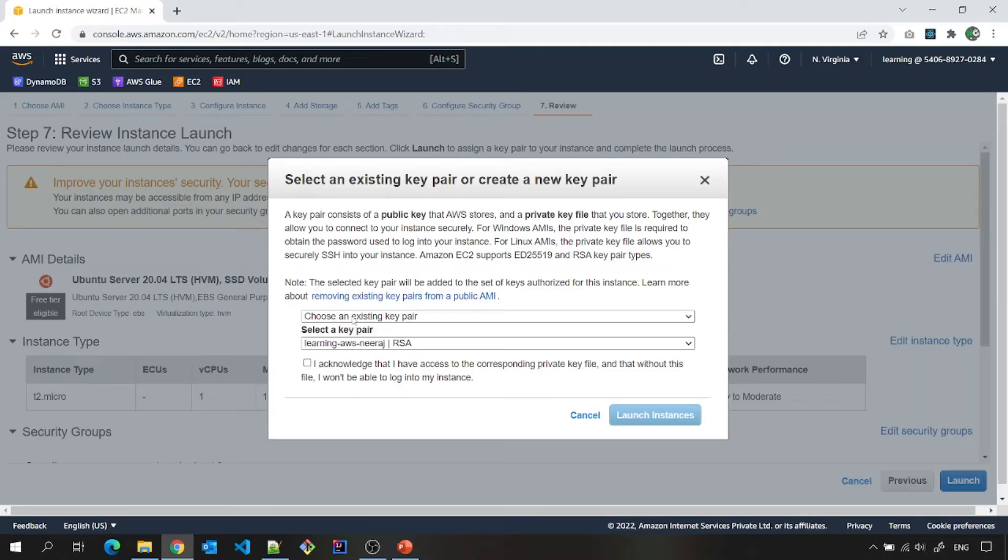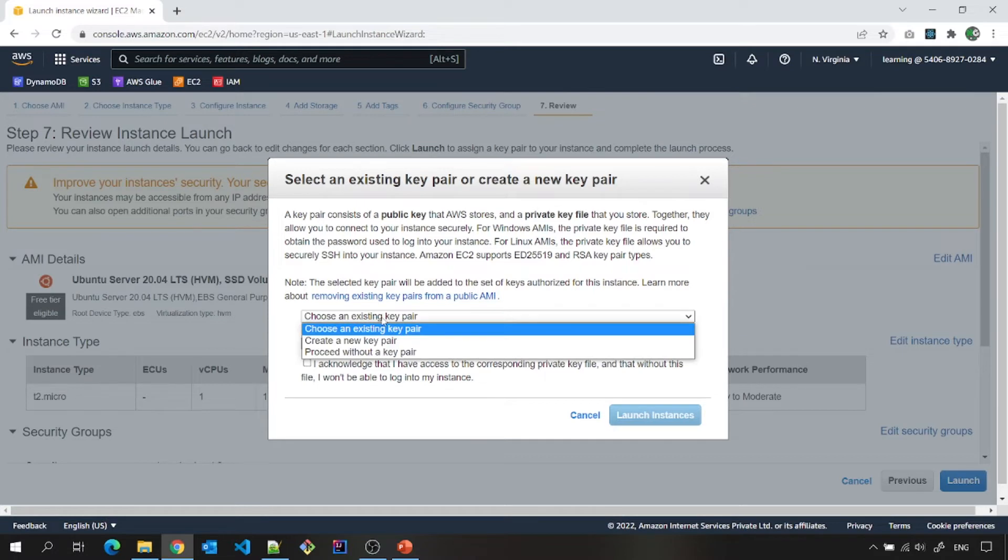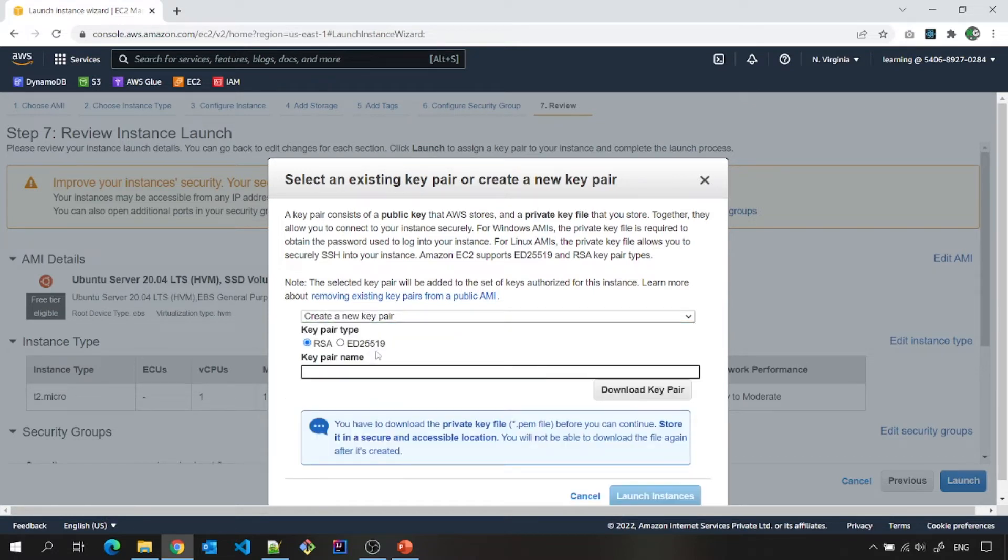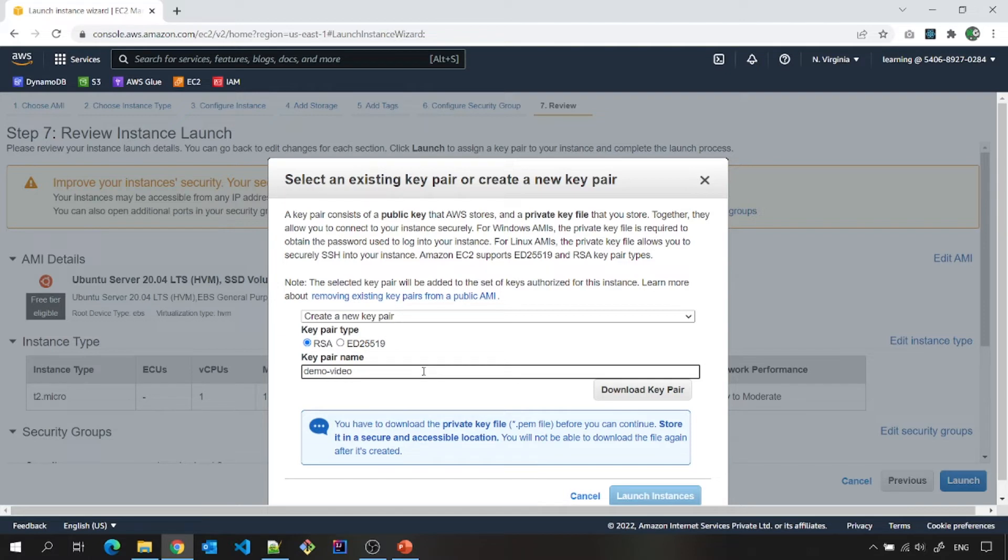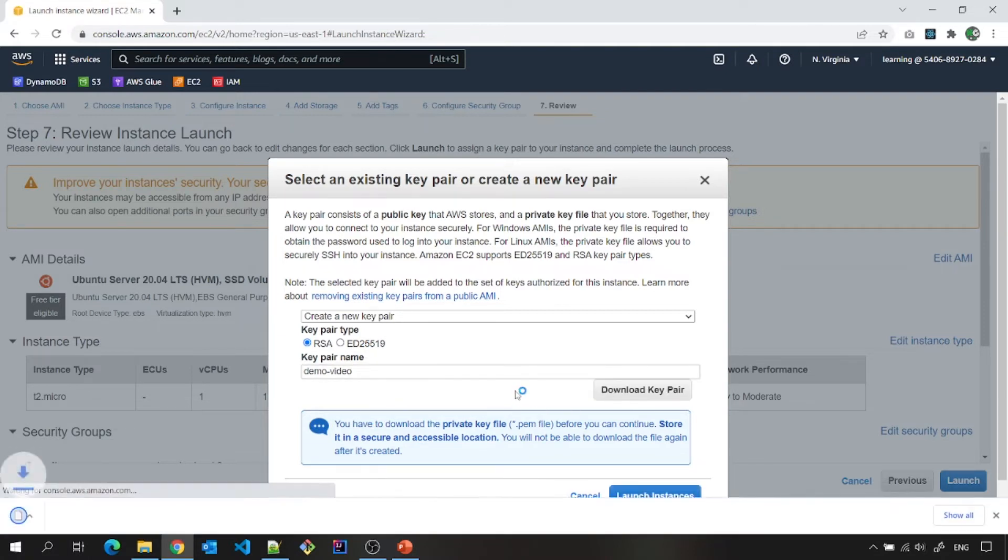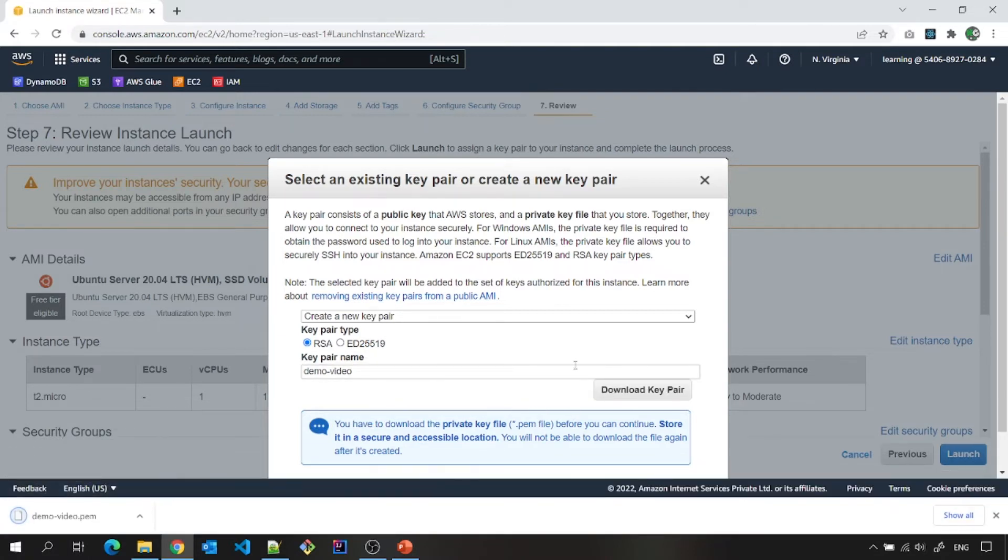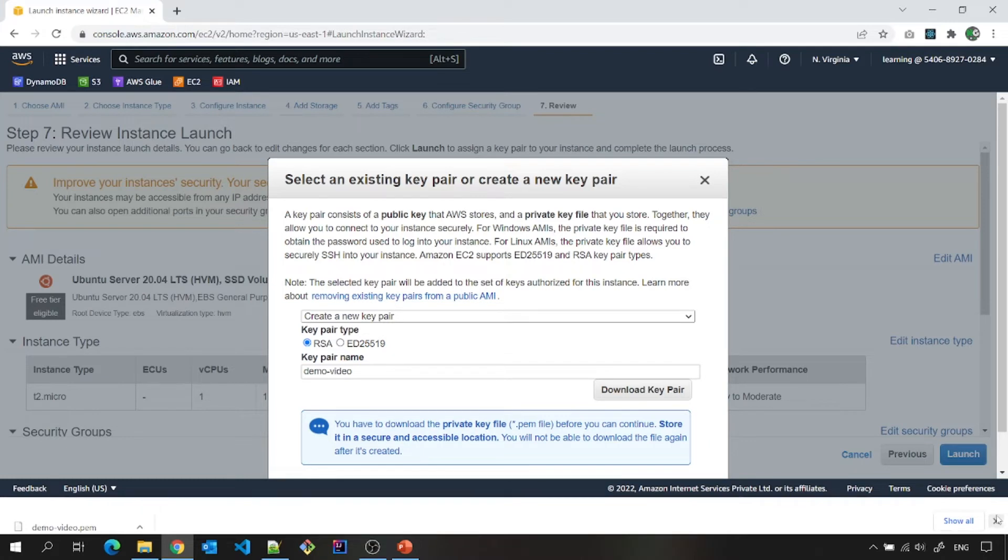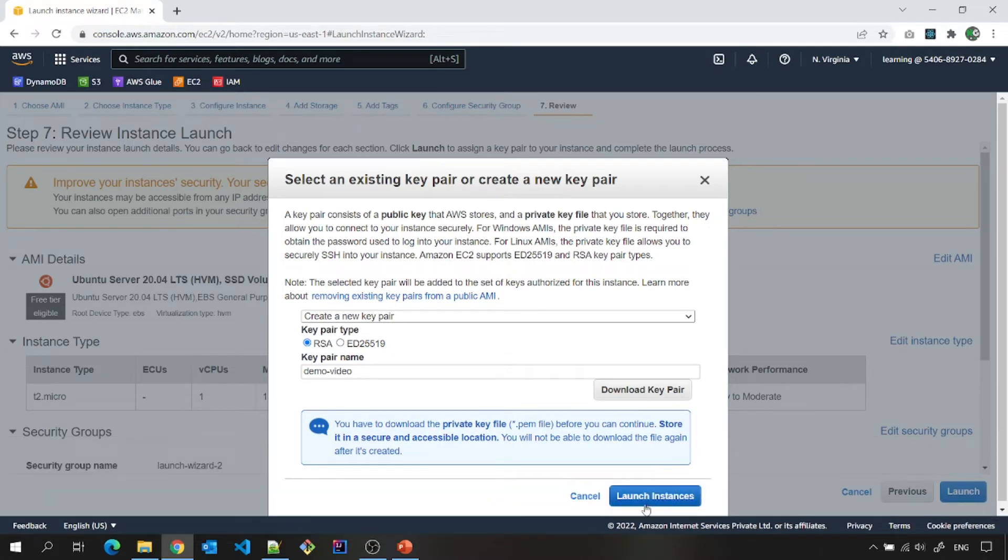One more thing is choose an existing key pair. In order to connect to this EC2 instance later, you will need a key pair. So click on create a new key pair. Give this a name. Let us say I want to give a name, demo video. You can give it any name. Download key pair. And please save this somewhere. Launch instances.